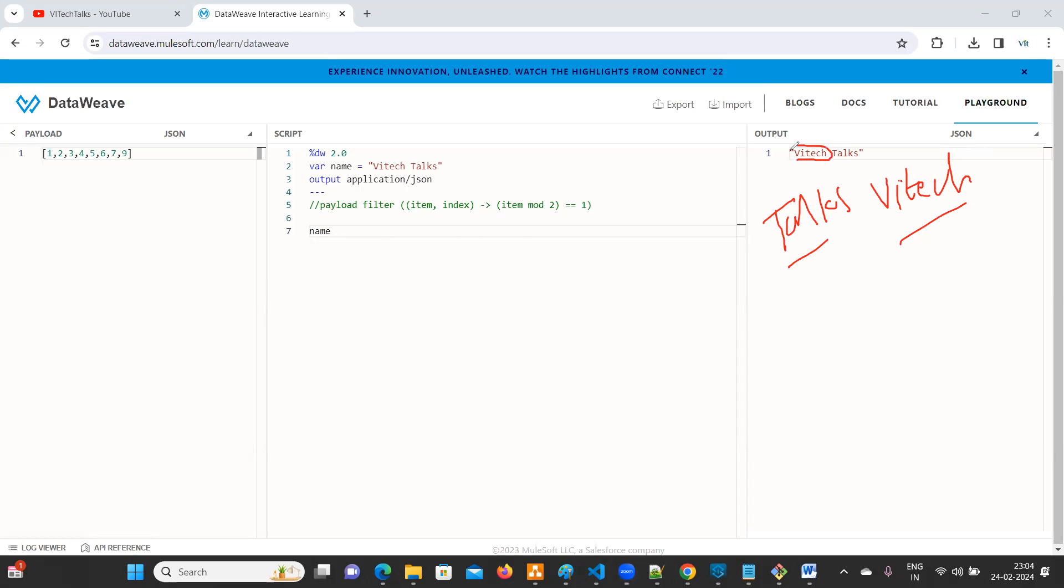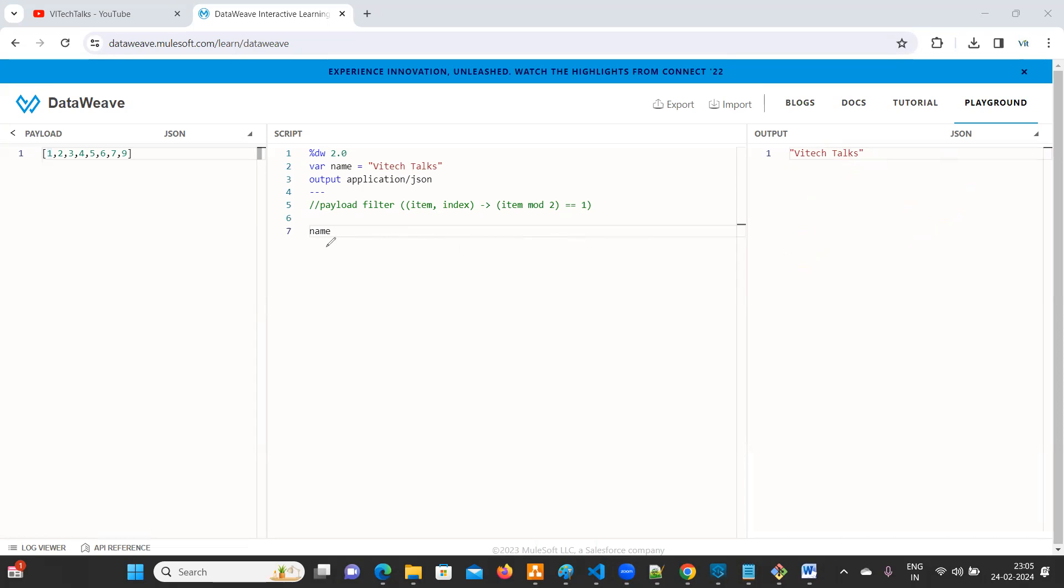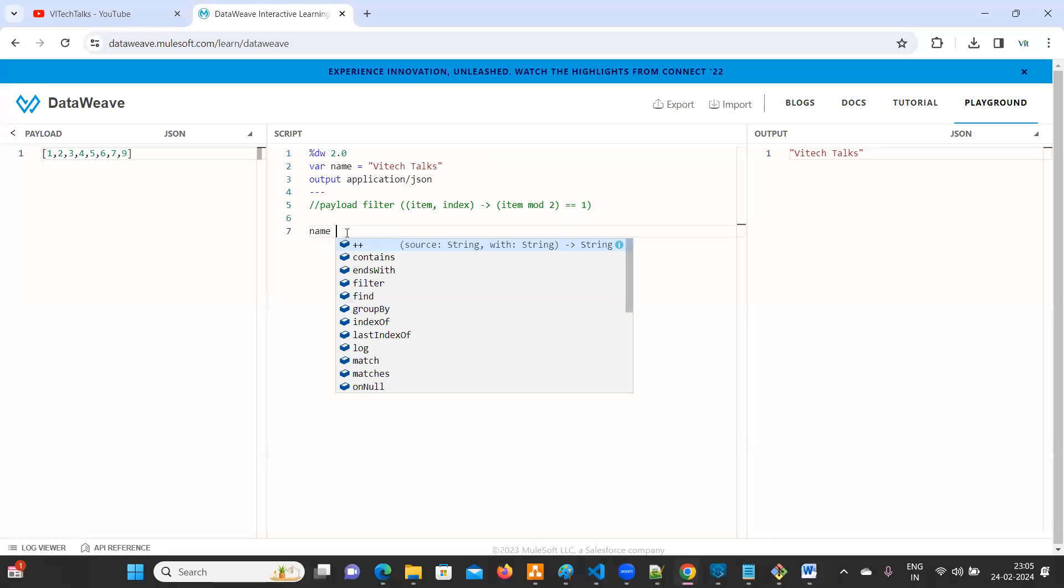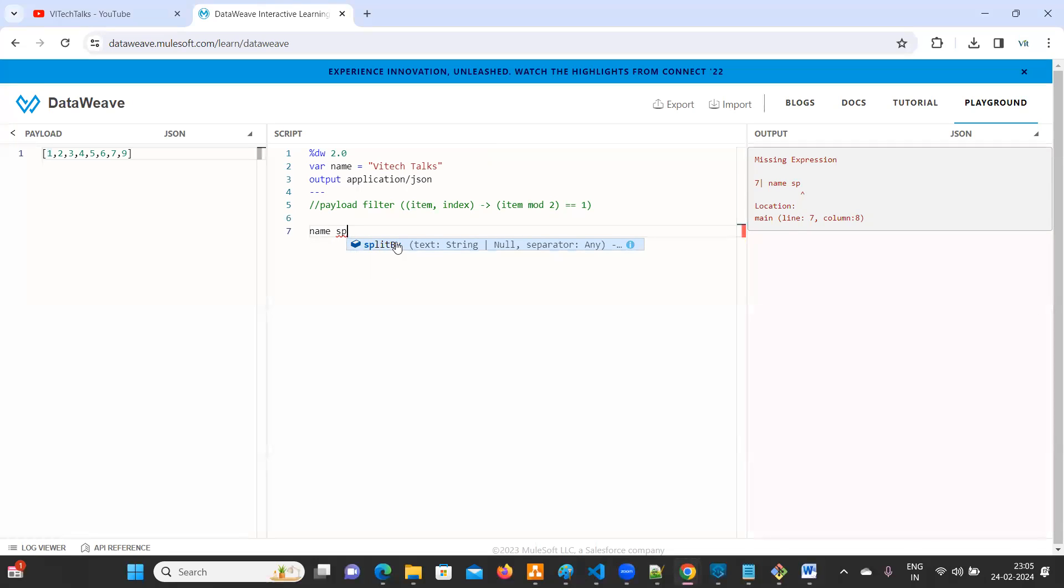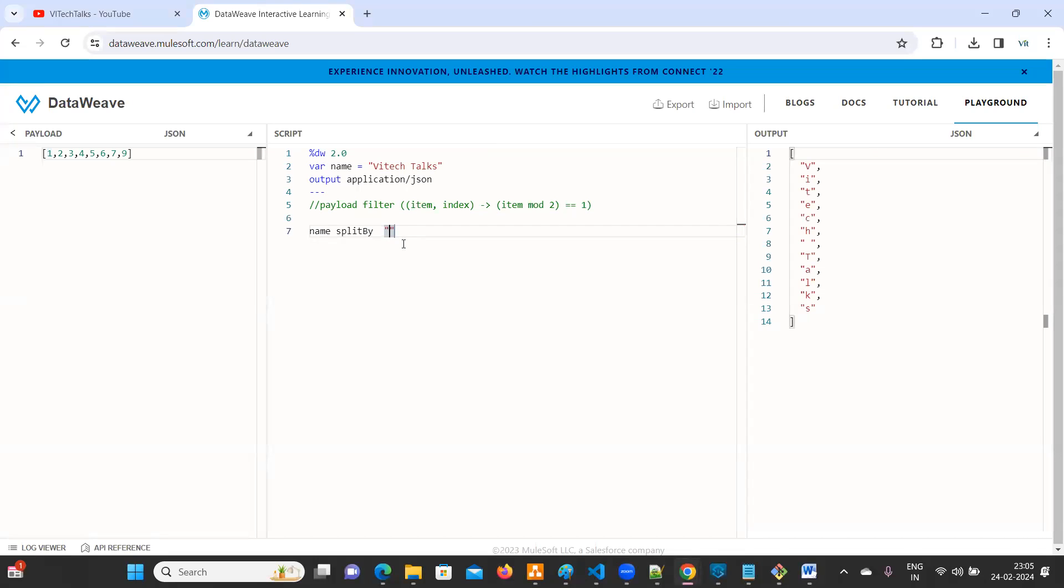We need to swap it. This one you have to swap here. That is the question. Try to understand the question first. Now, what we need to do. Let me clear this. So name, you can use split by spaces. There is a space, right? ViTech space Talks. Now it will store into an array.